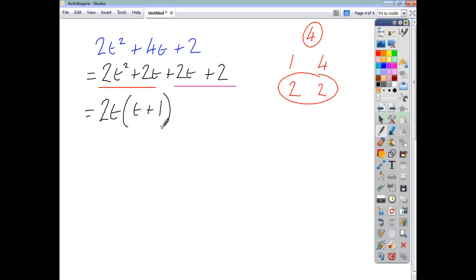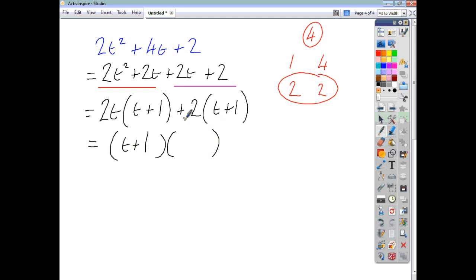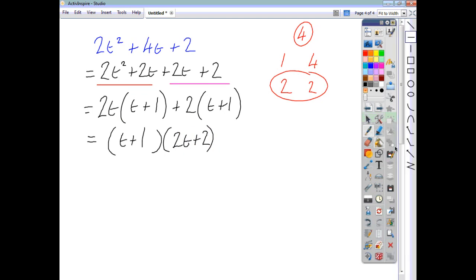Taking the highest common factor of the last two terms, which is 2, we also end up with t plus 1. The repeat tells me I'm on the right track. Finishing it off by opening a double bracket: the repeating expression t plus 1 goes into one bracket, and the leftover 2t plus 2 goes into the second bracket.